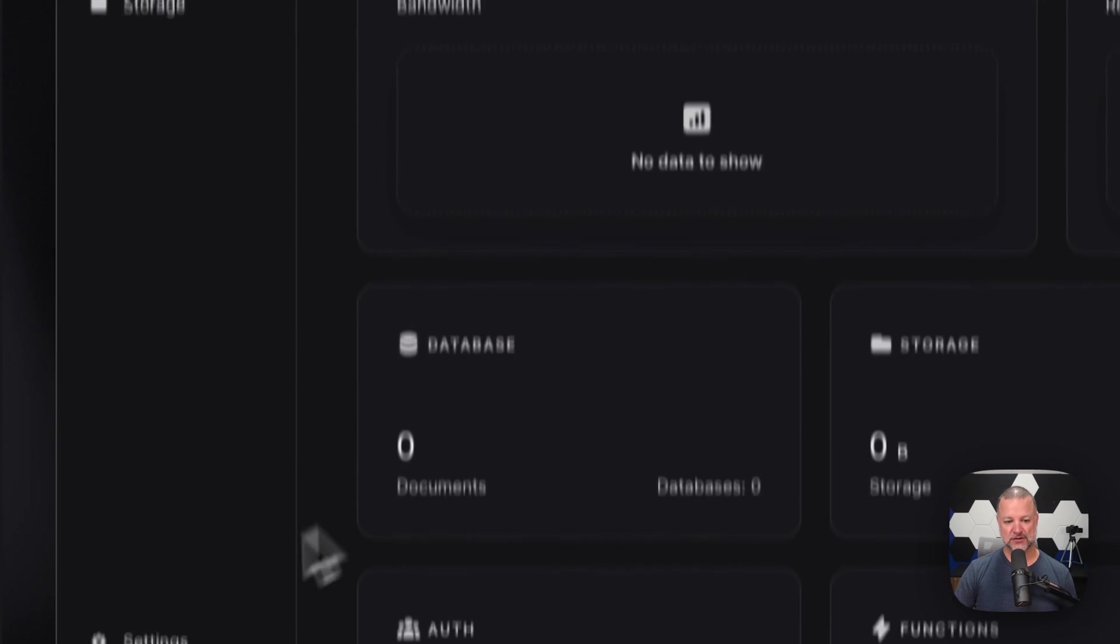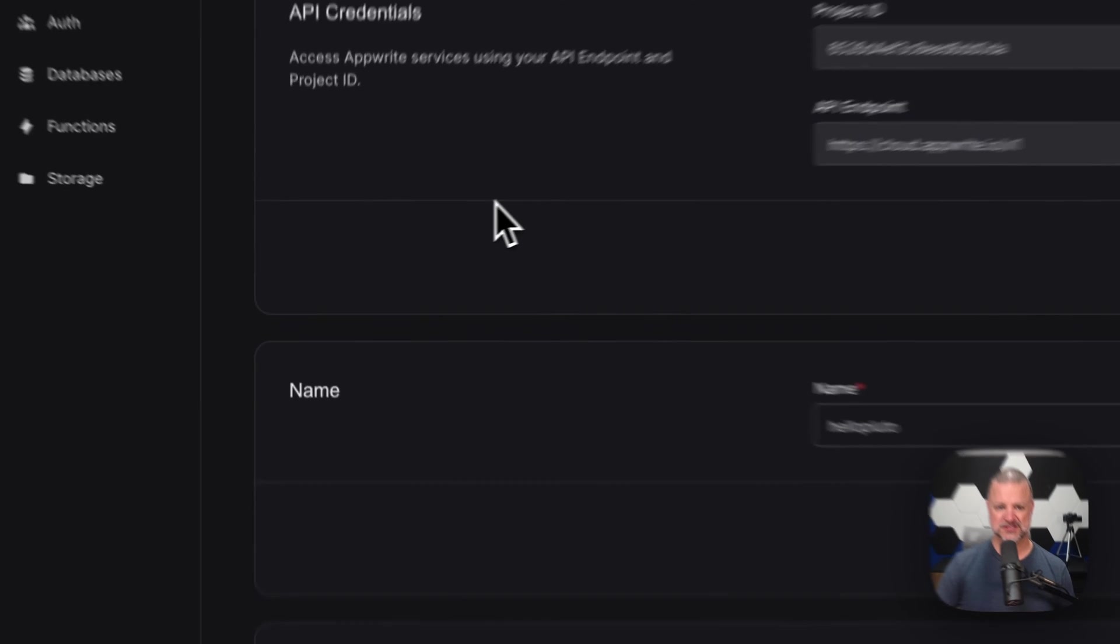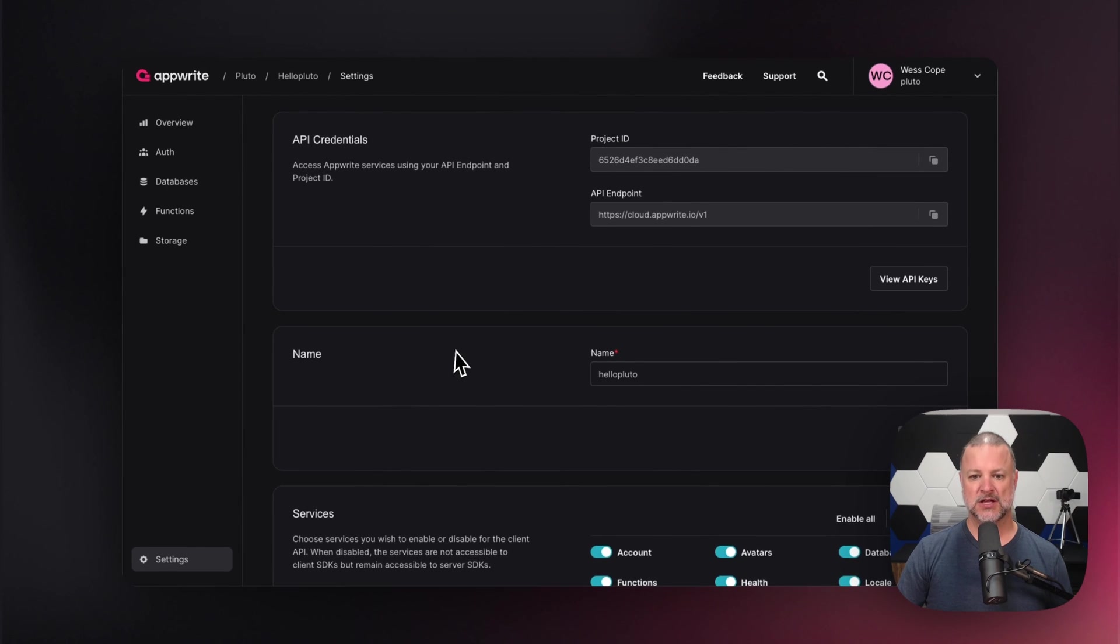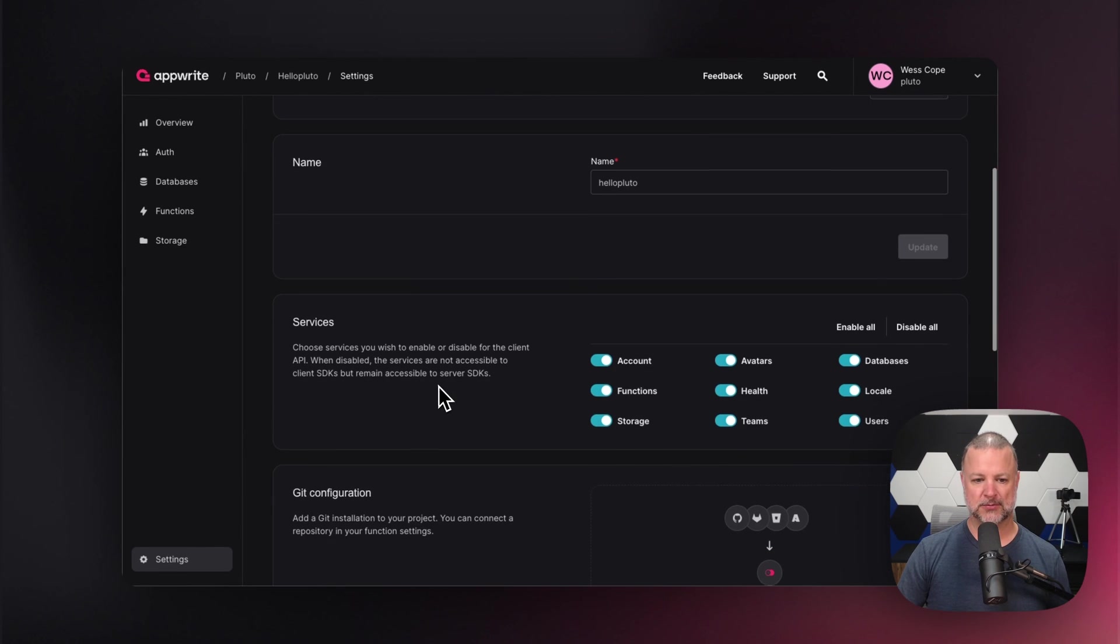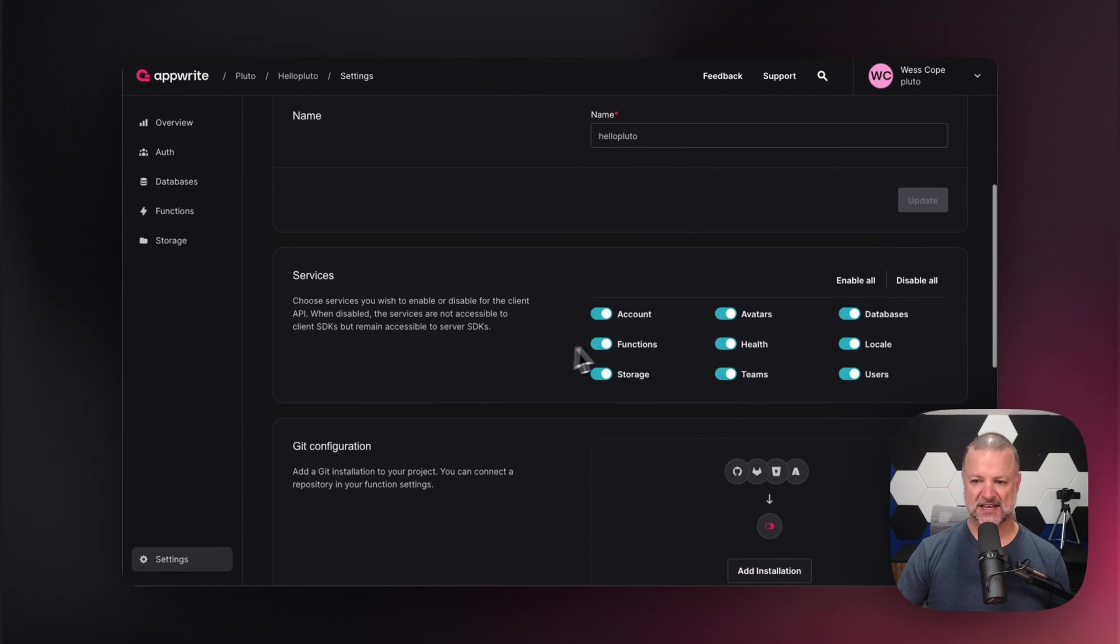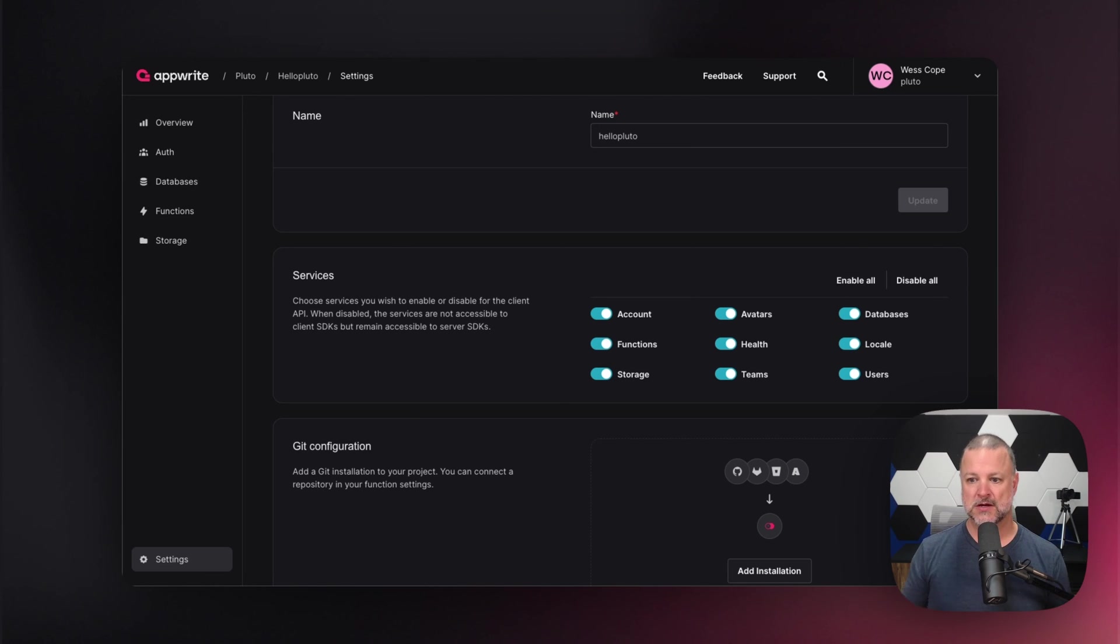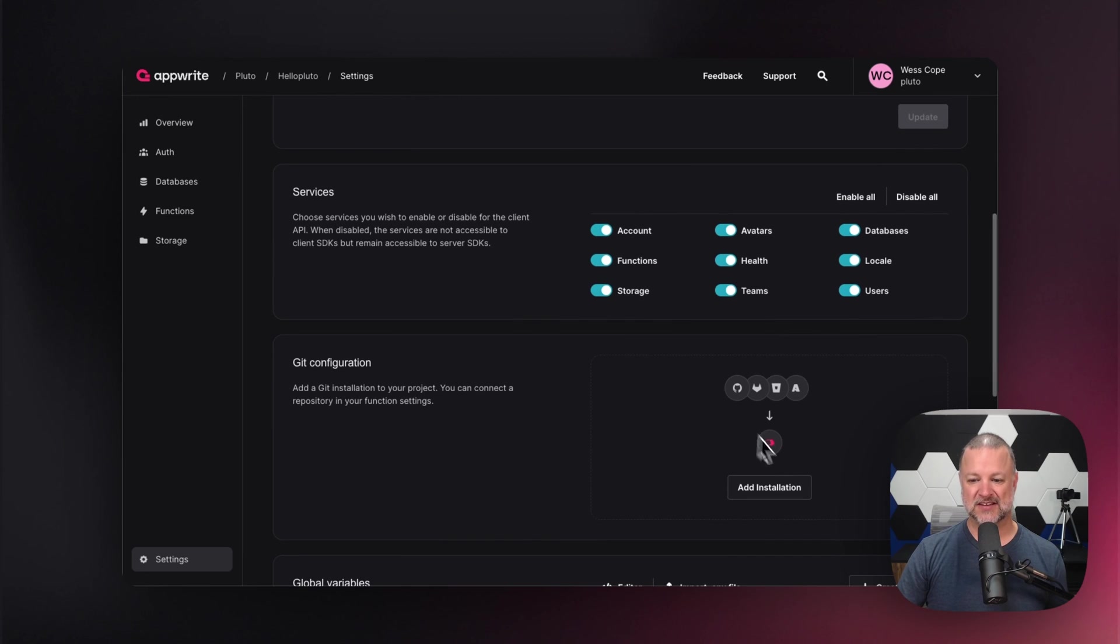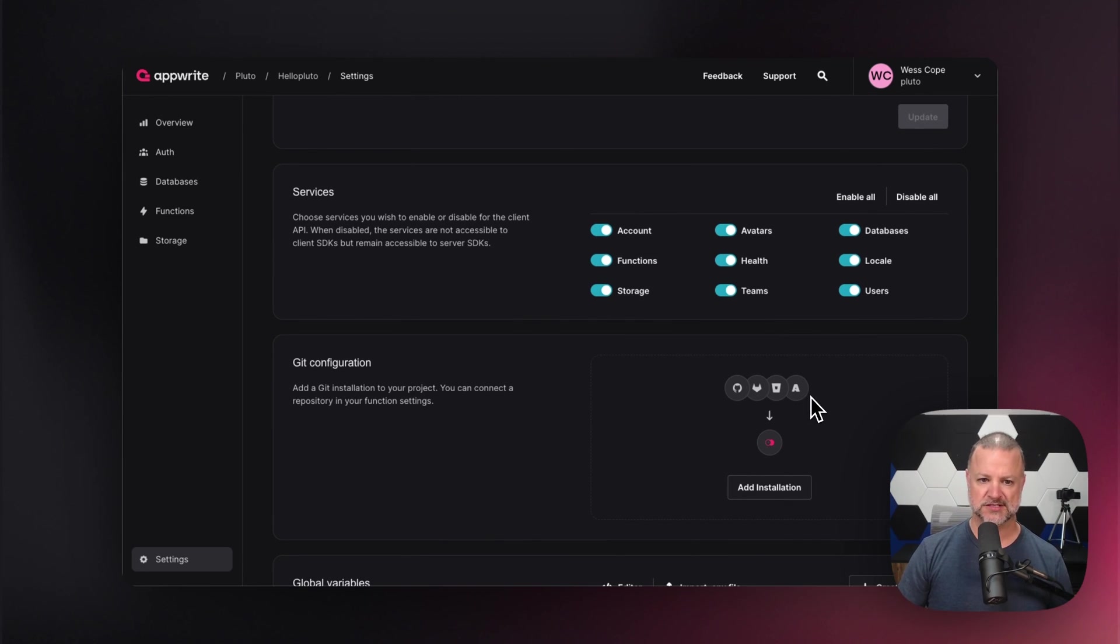Now, go back to the overview. Go back to your settings. Here is where in your settings, which is right down here in the bottom, we can change the name of our project. We can turn on and off various services. So maybe you don't need anything but authentication. Guess what? We got you. You only need database. Cool. We got you there too. We can even allow you to install onto one of the source code repository hosting companies, and you can connect the repository right to it for your function settings.